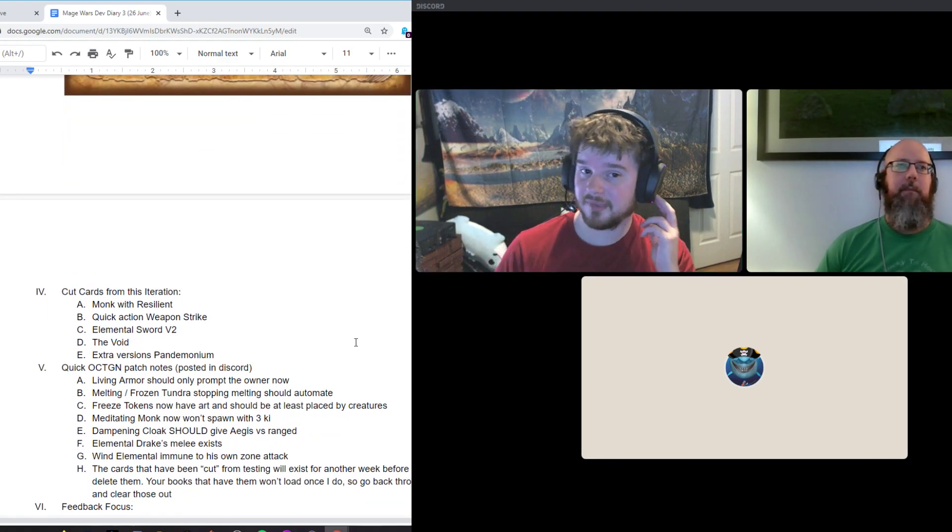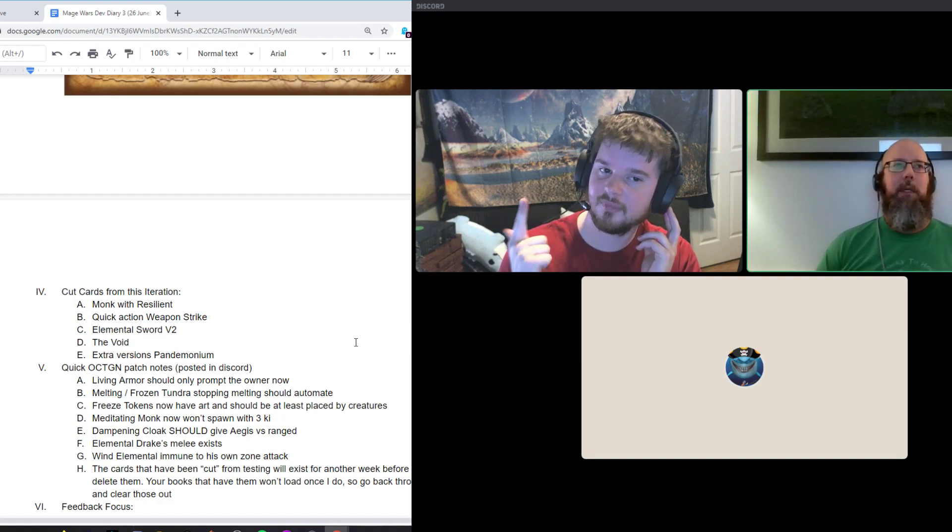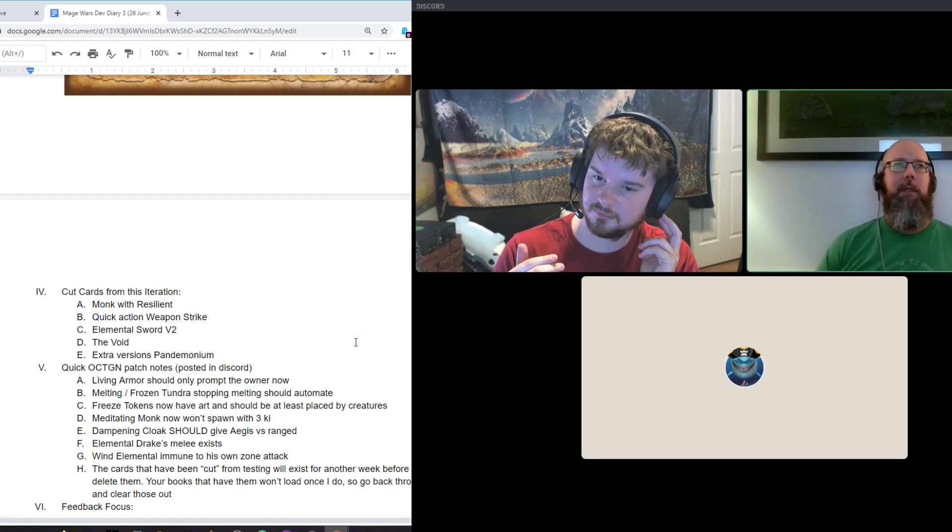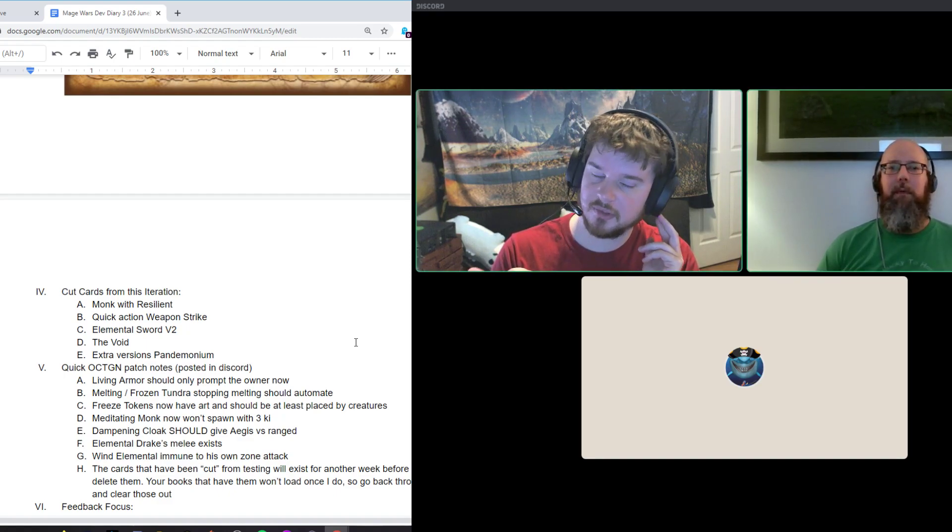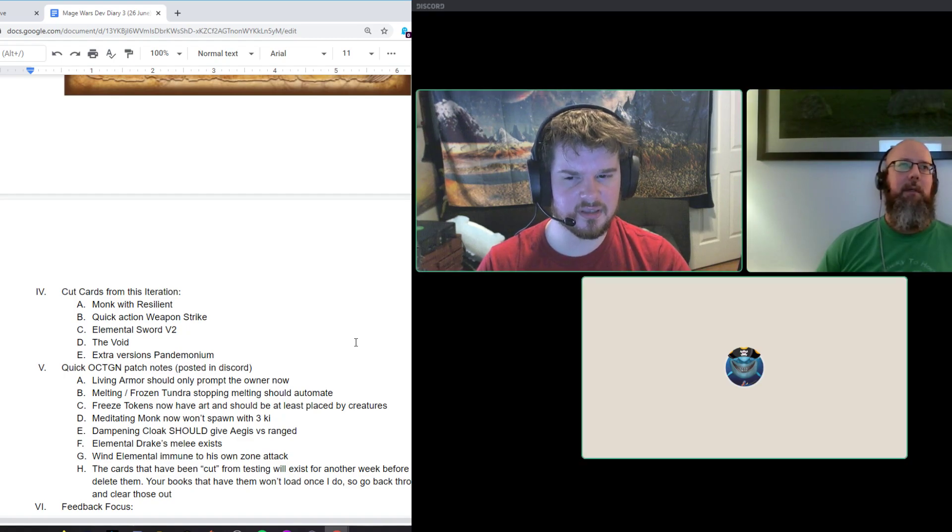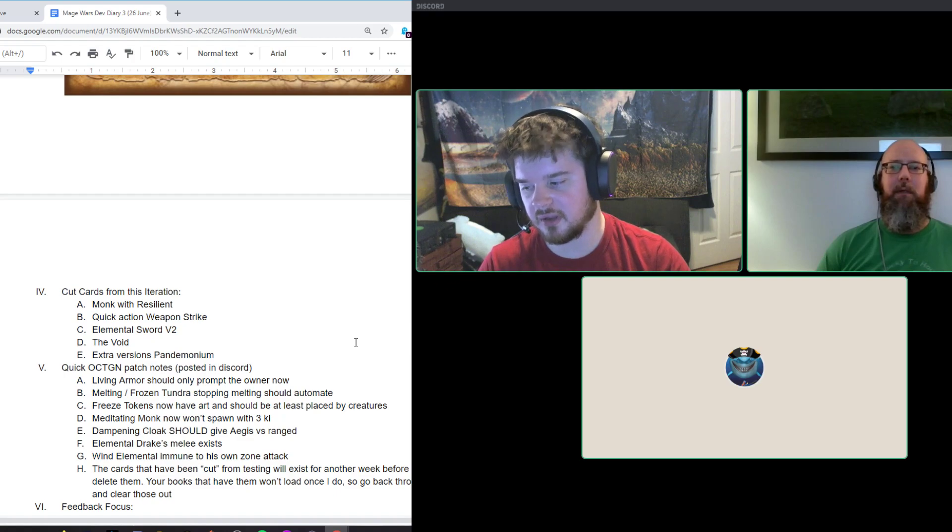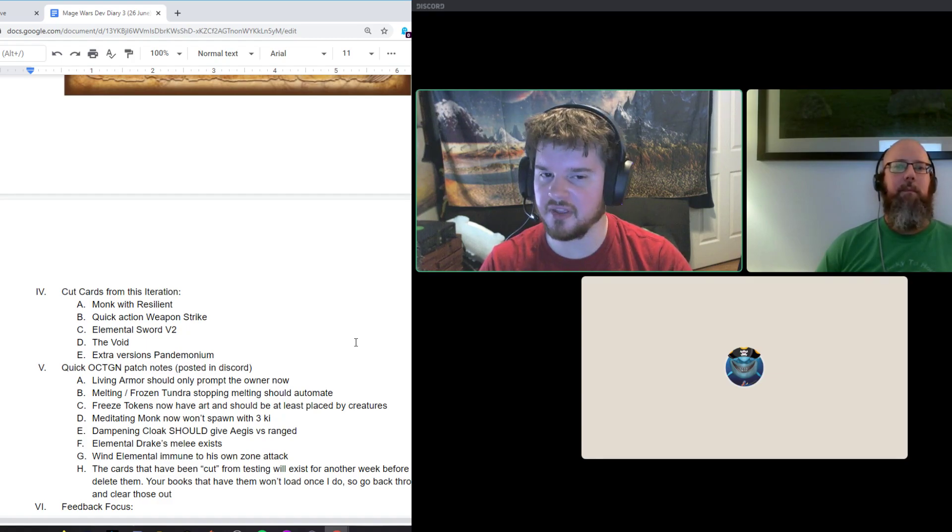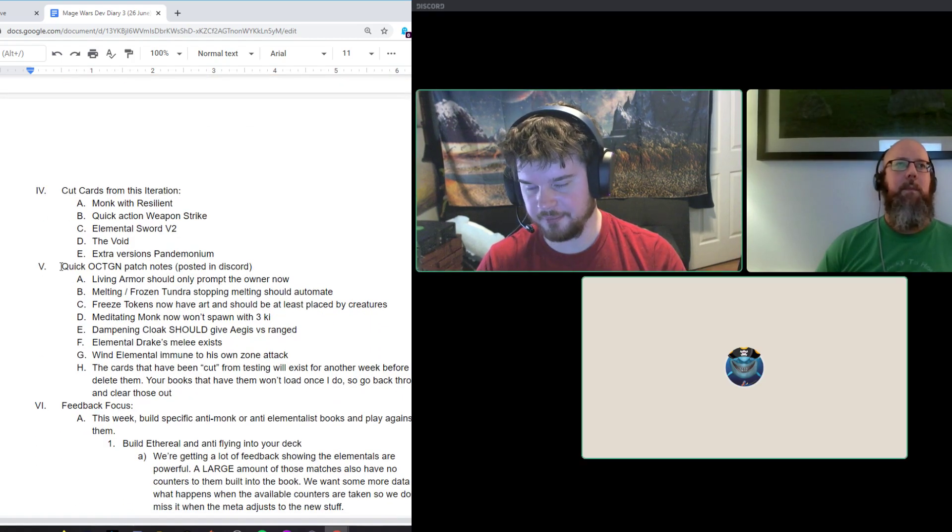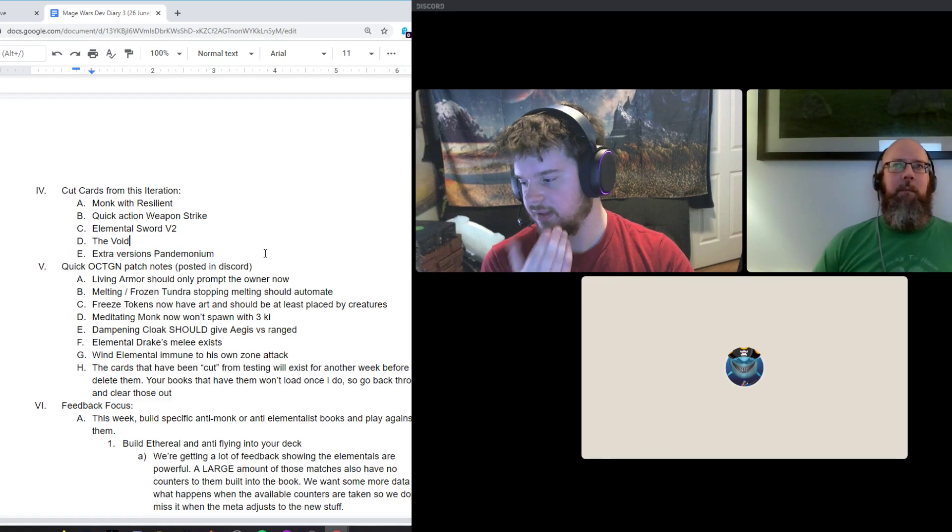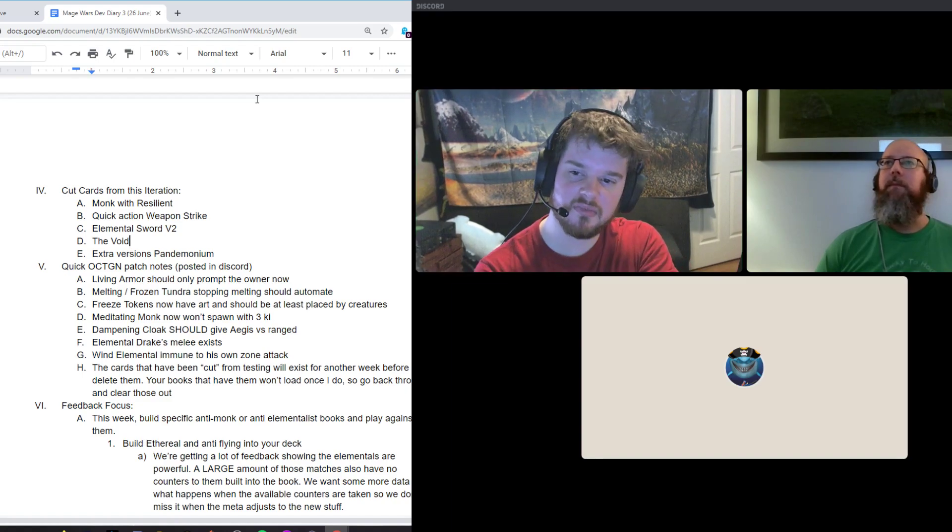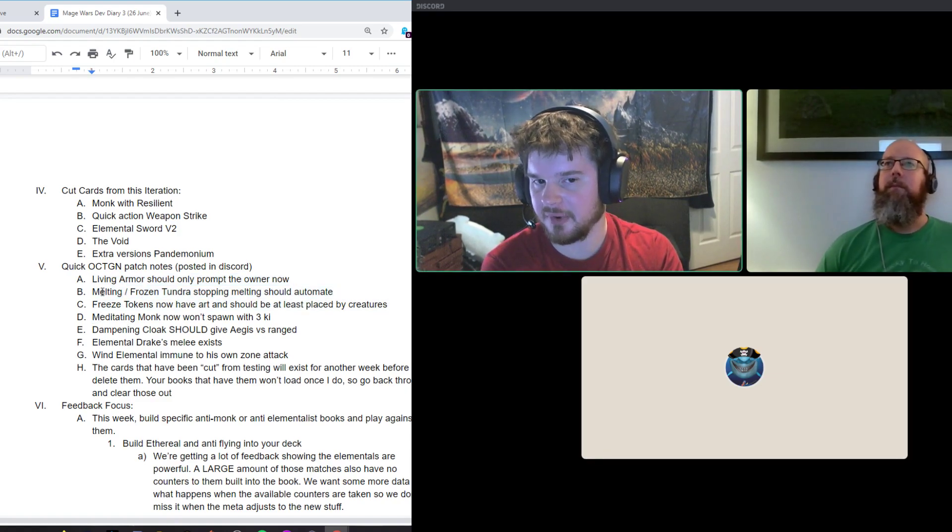That's all the changes. Let's go over. We cut the resilient monk. We cut the quick action weapon strike. We cut elemental sword that just gave you flat effect rolls for a glyph. We cut the void, which was the other non-monk key generator. The void was like the ring, but worse. And we cut Drake version too, the creature Drake, the non-glyph Drake. And then we cut a few versions of the pandemonium. I think we cut the glyph one, specifically we cut from pandemonium. We probably cut the traditional spawn point, but if you want to use it, I guess it's probably still going to exist.